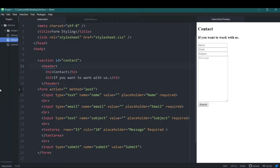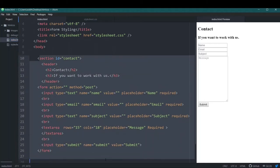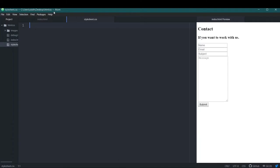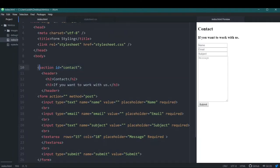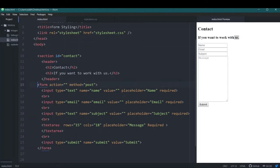In this video we're going to learn how to style forms and make normal forms look much better. On the right side of the screen you can see a normal form that I've created — I've just written HTML with no styling yet. I've created a section with an id of 'contact', then a header with h2 and h3 placed in a header tag. I used a form element with no action attribute since we don't want it to perform anything right now, and the method is set to POST.